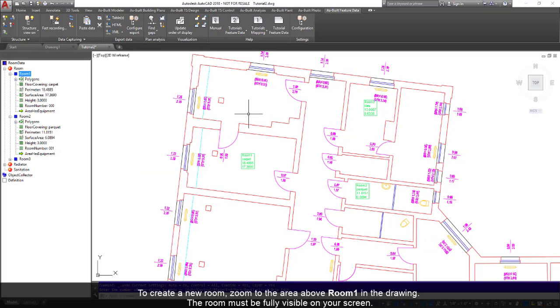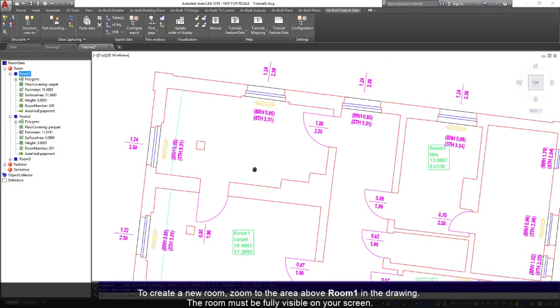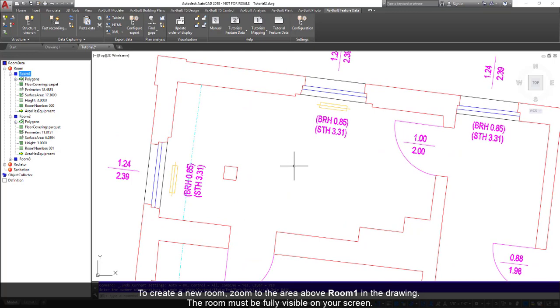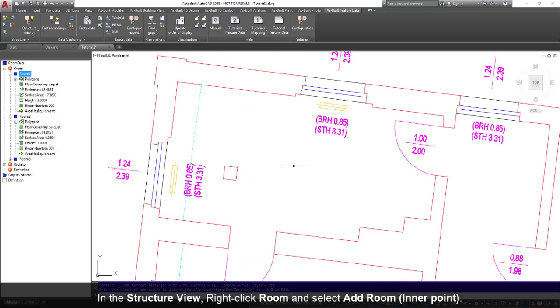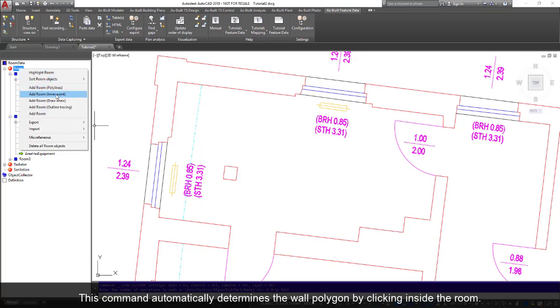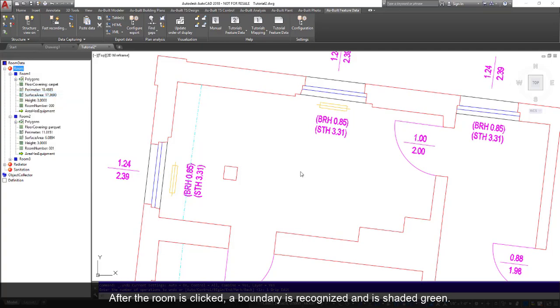To create a new room, zoom to the area above room 1 in the drawing. The room must be fully visible on your screen. In the structure view, right-click Room and select Add Room Inner Point. This command automatically determines the wall polygon by clicking inside the room.